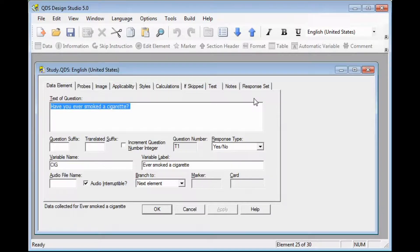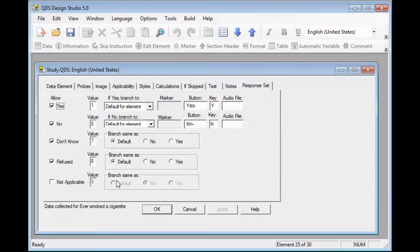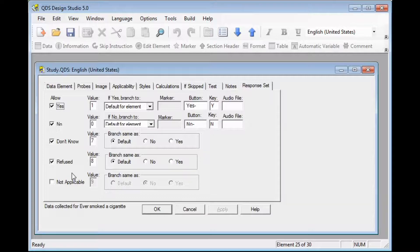If we look at the response set tab, we can see what special codes are allowable. For this item, we see that don't know and refused are enabled.